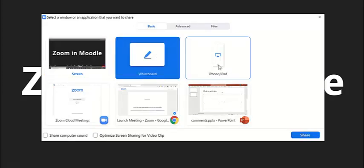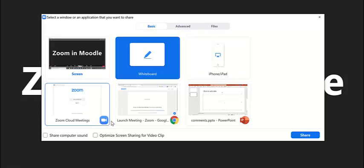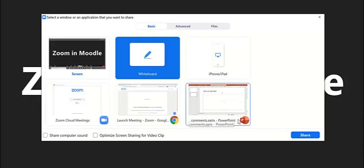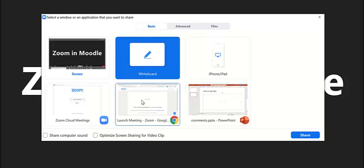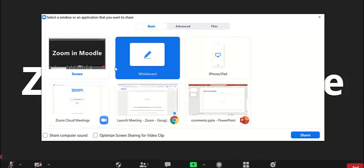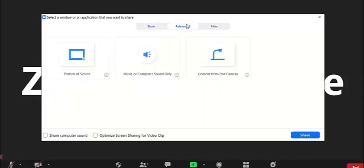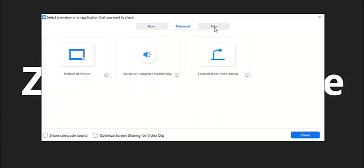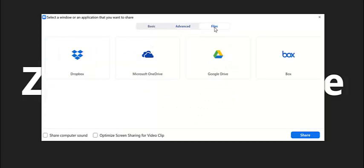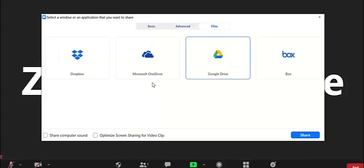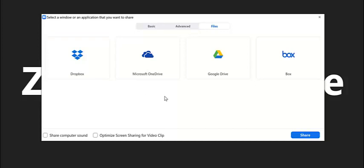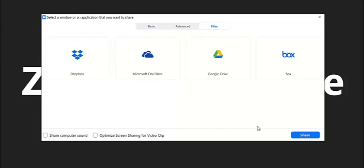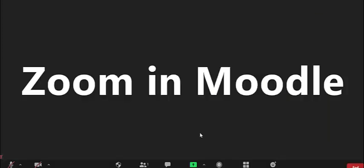You can also start your presentation. Here you can use your whiteboard or your other options. You can also start your presentation screen or you can also use the tab. You also can see the advanced options that are available and the file sharing options. You can also use this virtual or cloud file storage and share the file from there.